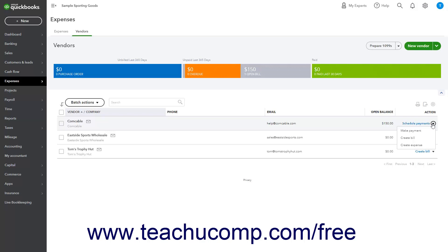To navigate through multiple pages of the Vendors list if needed, click the First, Previous, Next, and Last links in the lower right corner of the Vendors list.